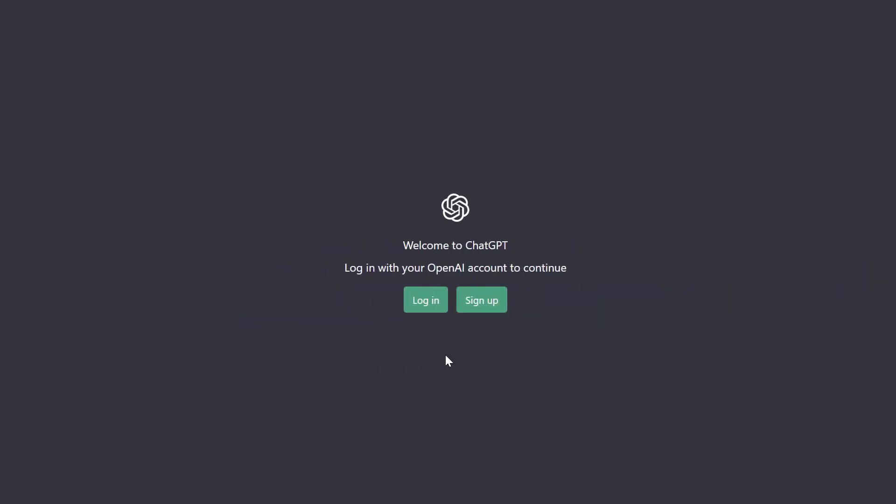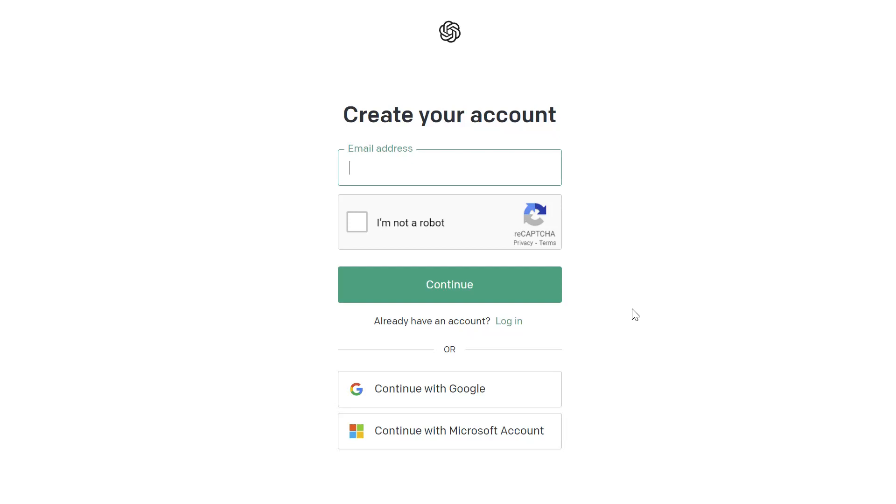Now when you try to access ChatGPT and the platform is not at capacity, this is the screen that you will see. You'll be prompted to either log in or sign up. I'll go ahead and sign up just to demonstrate what that process looks like. Now you can either create your own ChatGPT account or you can log in using a Google account or a Microsoft account.